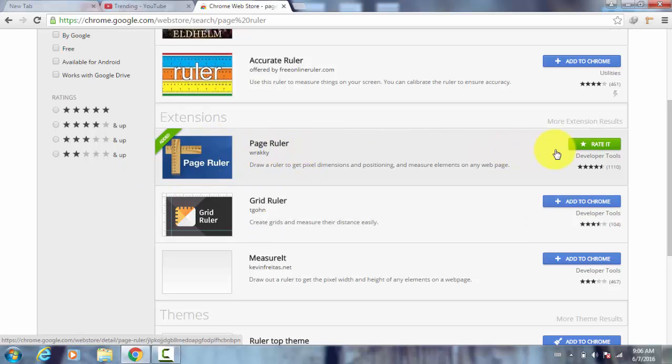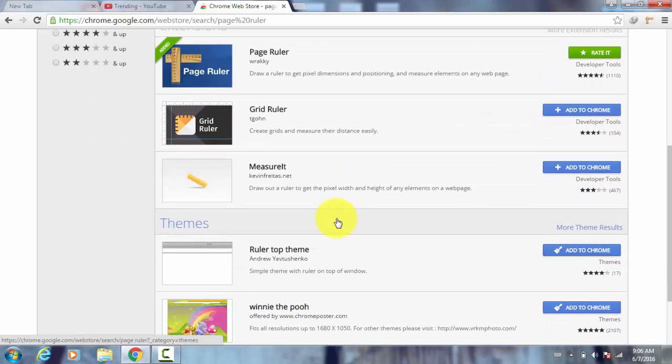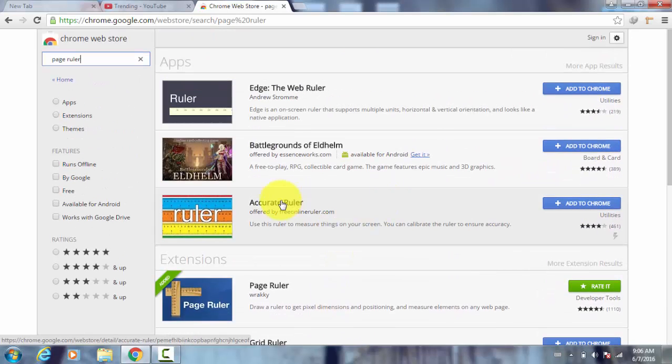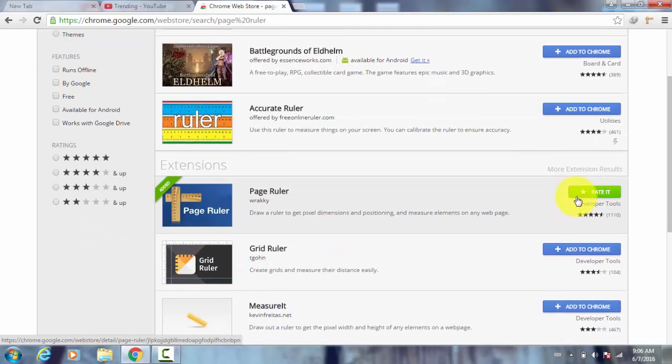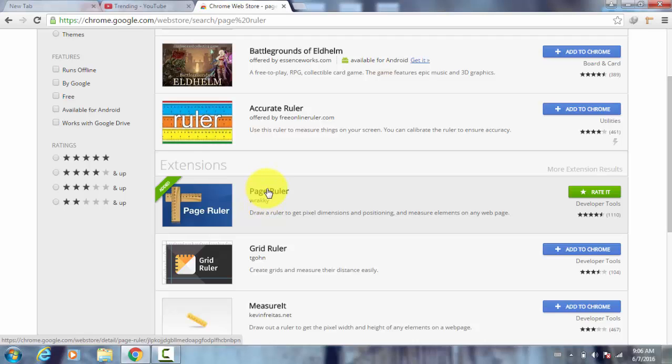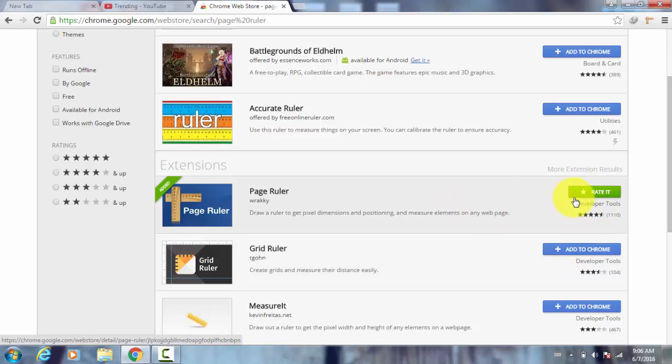This is the one. As you can see, I've already added this extension to my Google Chrome, so it's not showing this thing. On other extensions it shows 'Add to Chrome.' If you have not installed or added this Page Ruler to your Google Chrome, it will show the same thing like 'Add to Chrome' and you just click that thing and this small icon appears.